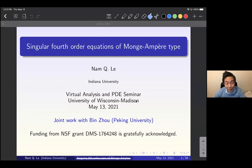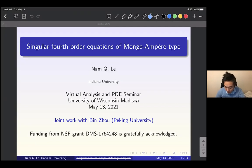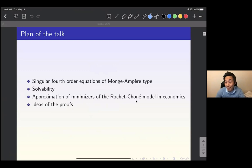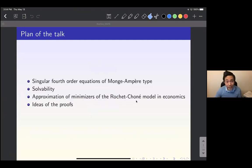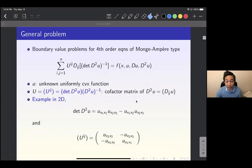Today I will talk about Singular Fourth Order Equations of Monge-Ampère Type. This is based on joint work with Binzo from Peking University. I will introduce some singular fourth order equations of Monge-Ampère type, then discuss solvability, after that talk about application to the approximation of minimizers of the Rochet-Choné model in economics, and if time permits, talk about some ideas of the proof. Let's get started.